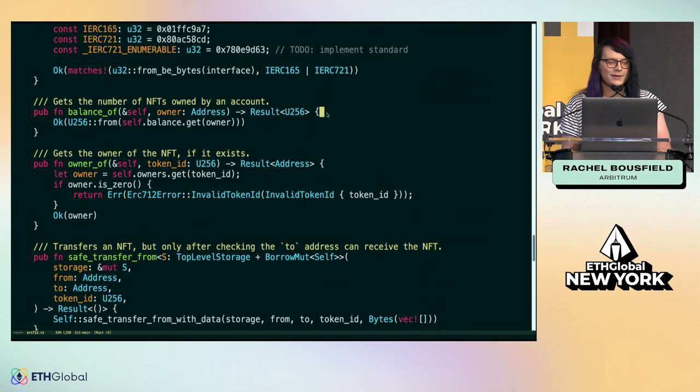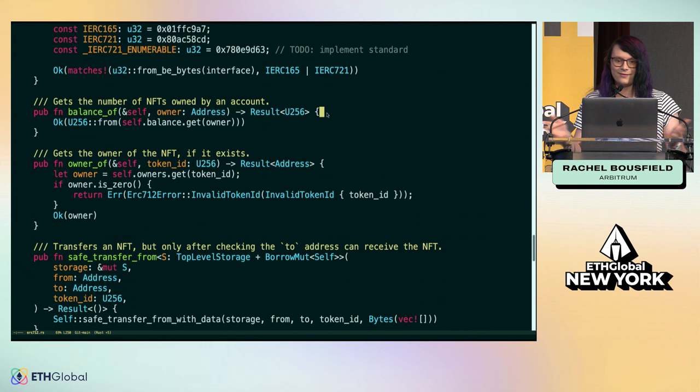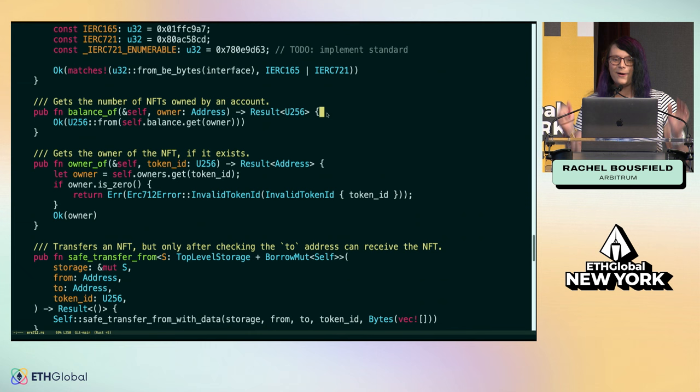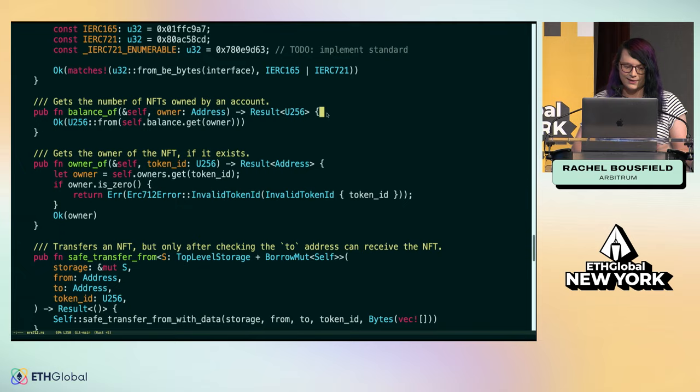Here's the cool thing. You can actually call it from Solidity. Because, under the hood, the Stylus SDK uses the same Solidity ABI, every contract written in Rust really just looks like a Solidity contract. What that means is that without any modifications to a DEX, you can actually deploy and list Rust smart contracts, like Rust tokens and Rust NFTs, to these standard protocols.